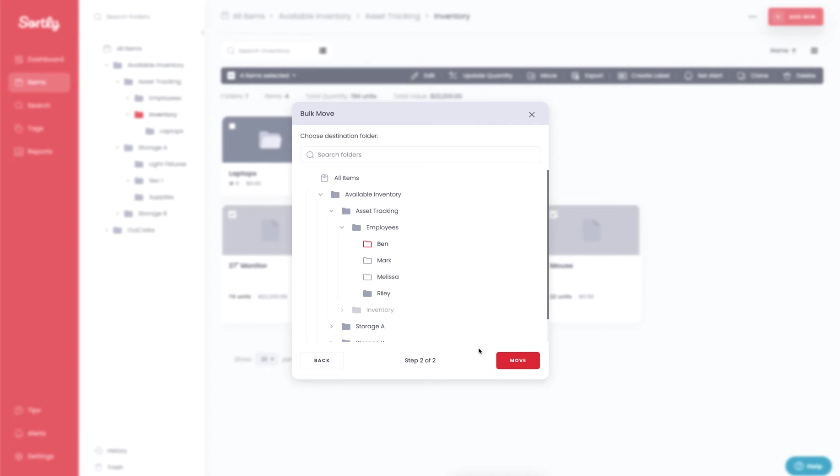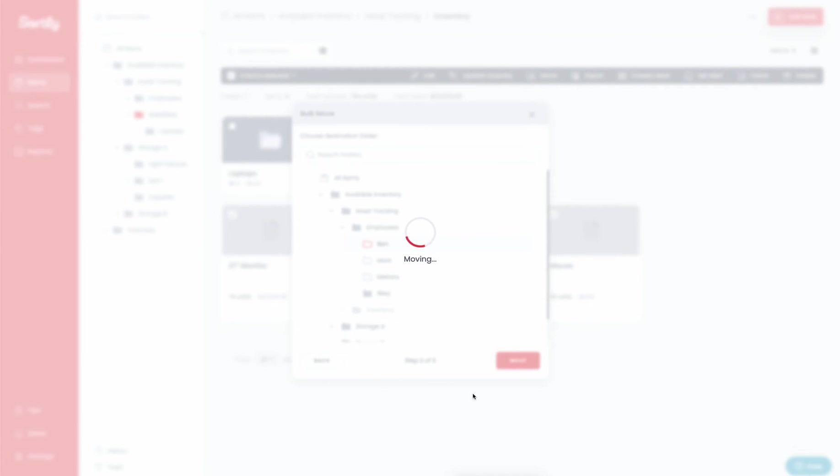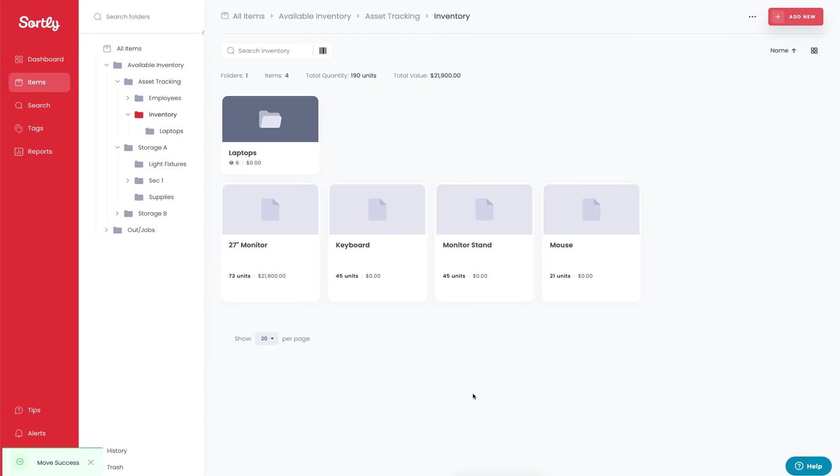I created a folder for Ben. I want to move these items or allocate them to him, so I'm going to go ahead and click on the move button. It's then going to move these items over into that folder specifically in one motion for us, giving us the opportunity to see what that individual has at any point in time.